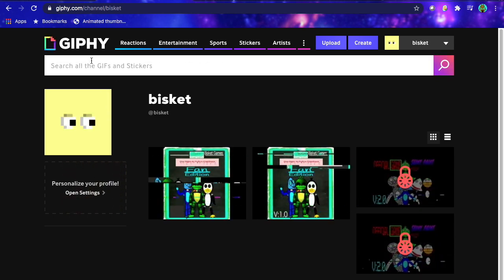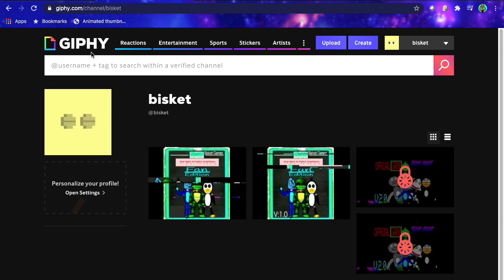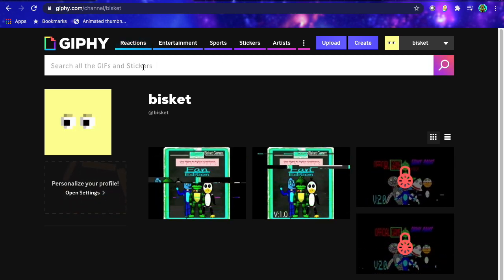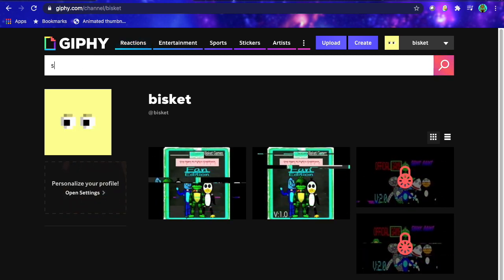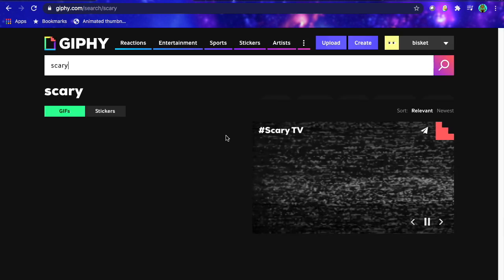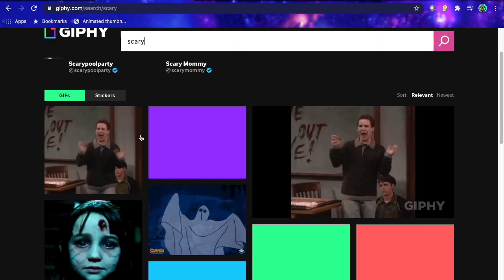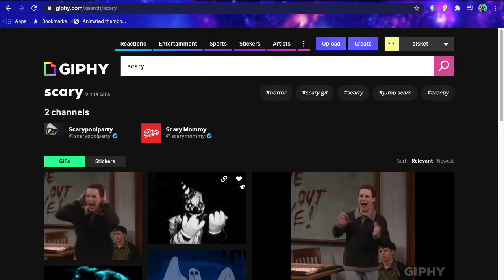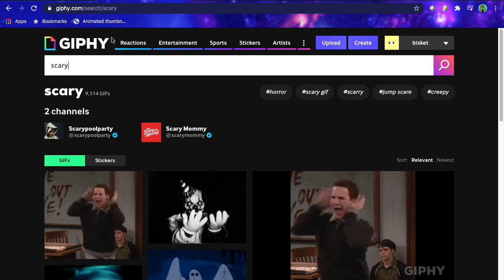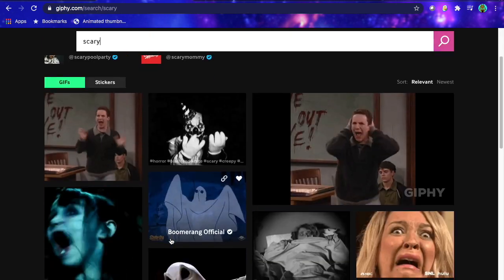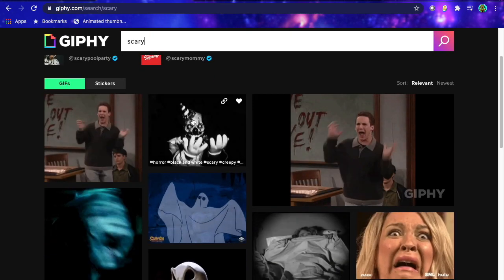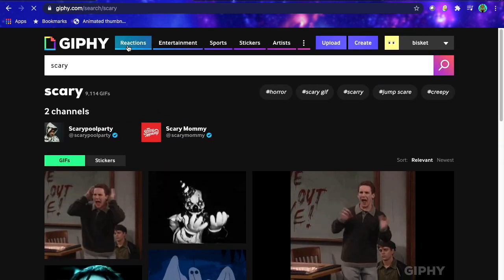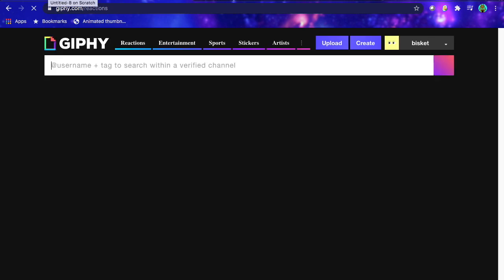So I highly recommend using Giphy, and if you don't wanna make your own, just go and like find some random GIF. Let's, for example, let's search up scary GIF, and then you can just save one of these, pretty much. Which is very easy, just click on it, and then right click and hit save to computer.